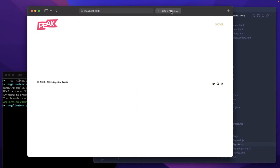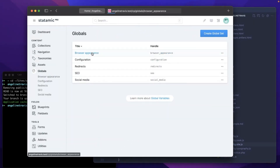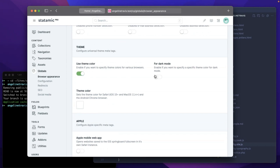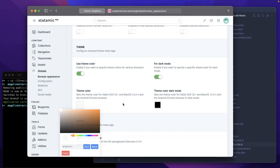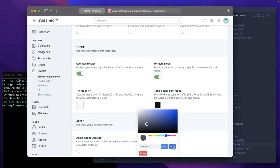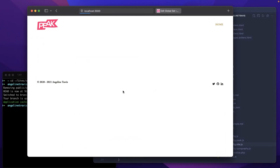Now let's configure the browser appearance for this website. To do that, we go to the control panel, go to globals, and hit browser appearance. In here we can set a theme color — the color that is used in the title bar for browsers like modern Safari, iOS Safari, or Android. What I want to do is set a color that matches the brand of our client for day mode and set a color for night mode. If we save this and refresh the front page, we should have a colored title bar — yes.